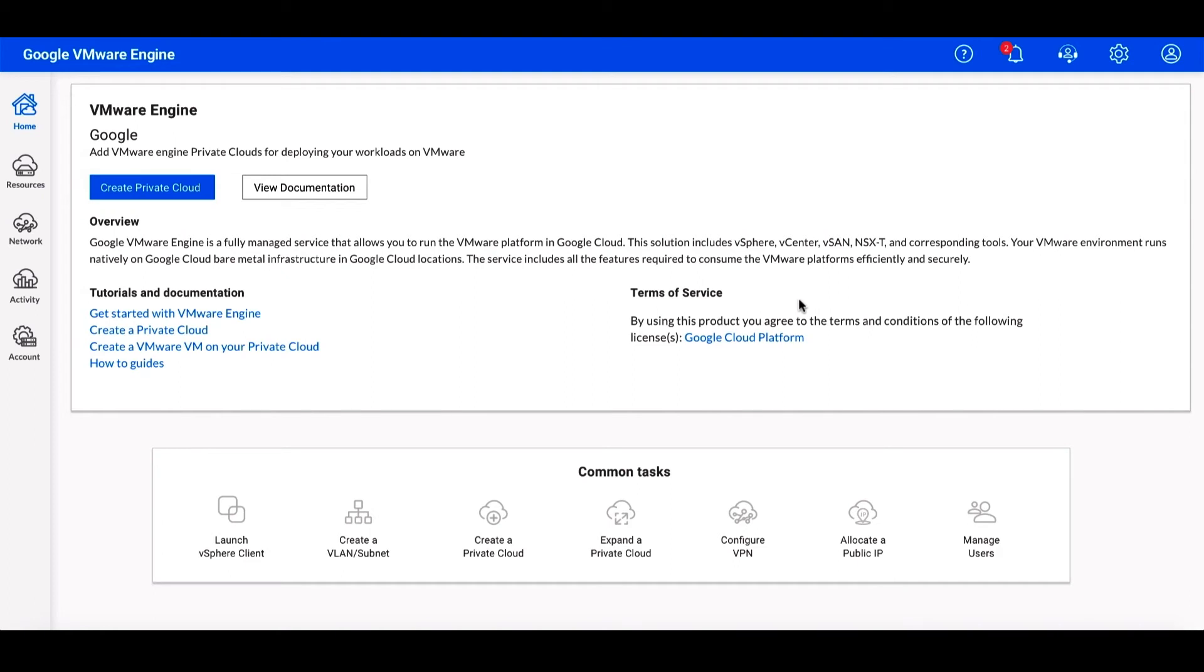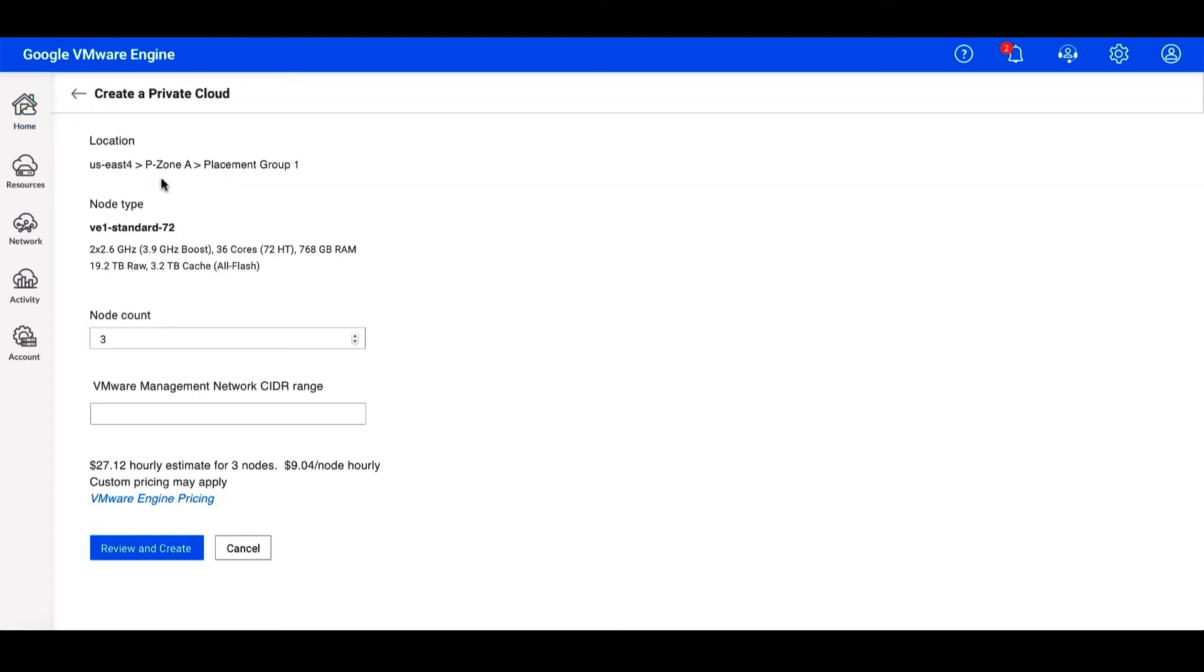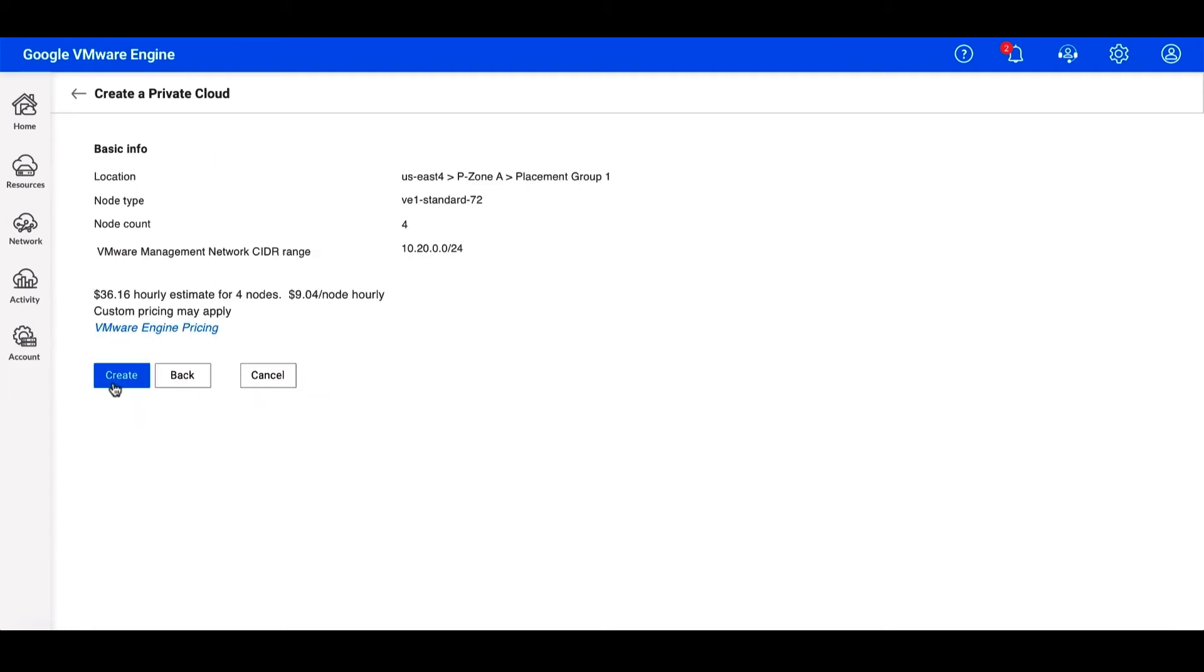Let's create a private cloud by clicking on the Create Private Cloud button. Here, we'll be able to customize our cloud by choosing a location. Let's leave it on US East and increase the number of nodes from 3 to 4. We'll also add a CIDR range for our appliances and then click Review and Create. After reviewing that everything looks good, we'll click Create to kick off the process.